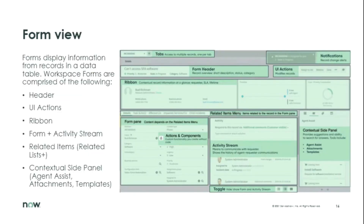Moving on to the breakdown of the form view: starting at the landing page, moving into the list on the left-hand side, and then clicking into the record gives you the form view — also known as a record view. There are many different components working together on this page: starting at the top we see tabs, then the form header, UI actions — a familiar term — a ribbon, which is relatively new, form pain related items, activity stream, and the contextual side panel.